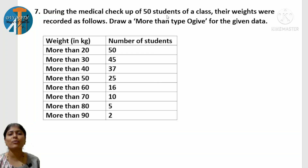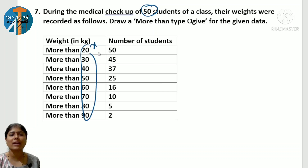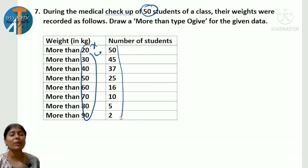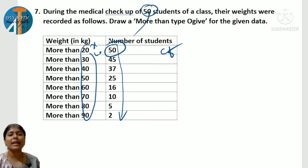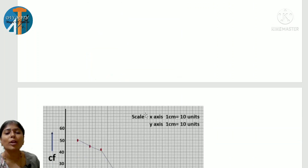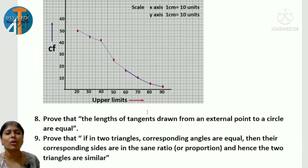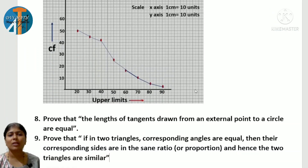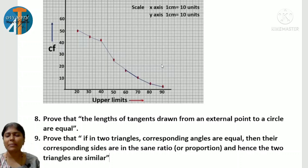For the 7-mark question: during a medical checkup of 50 students, their weights were recorded — draw a more than type ogive. For more than type, take the lower limits on the x-axis. Calculate the cumulative frequency in decreasing order. The first number matches with 50. Plot directly on the x-axis and y-axis. The graph comes downwards — it will come like this downward curve. This is about the more than type ogive.